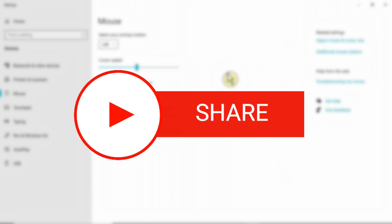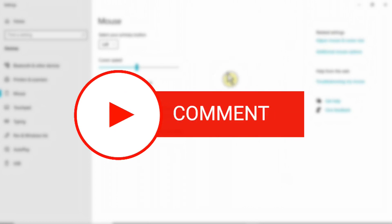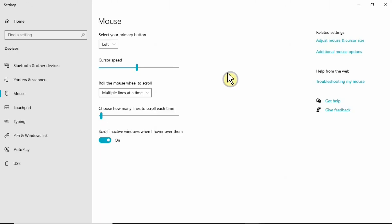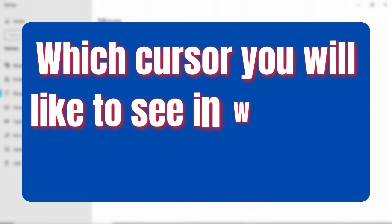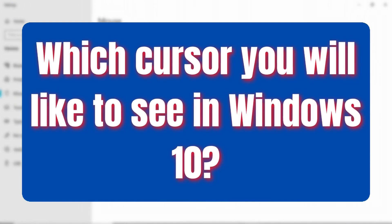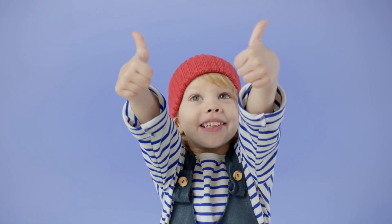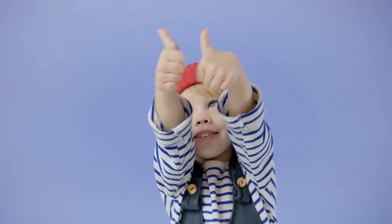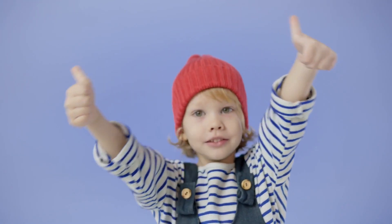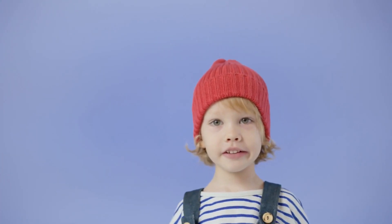I hope this video helps those of you who want to change your Windows 10 mouse cursor to the Windows 11 style without upgrading. Question of the day: which mouse cursor or pointer would you like to see for your Windows 10 PC? Give this video a thumbs up if it brought you some value. Take care, stay safe, stay blessed — thank you.